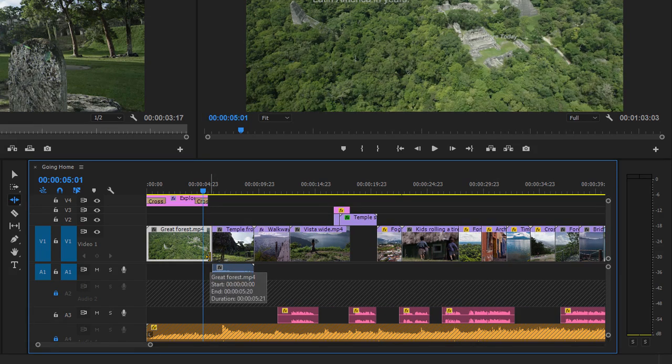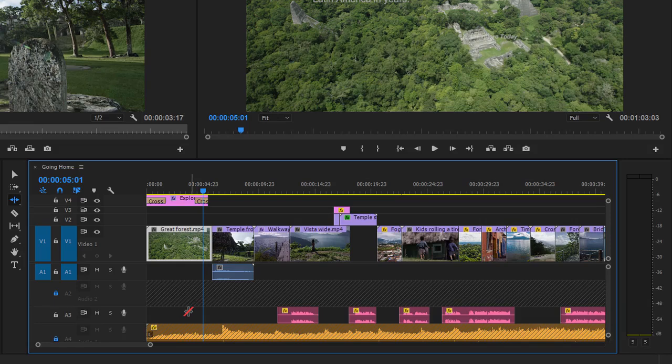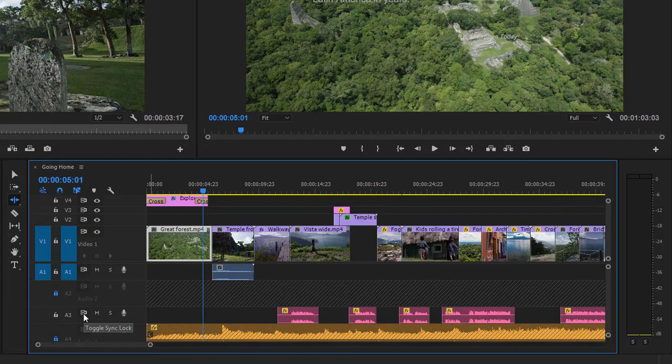The reason why the voiceover clips are moving at the same time as my video clips is because of an additional feature called sync locks. Here's the toggle sync lock button for the Audio 3 track.